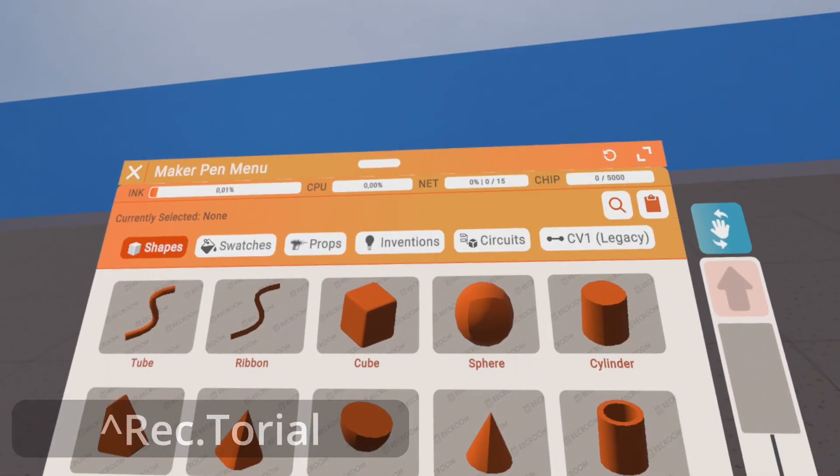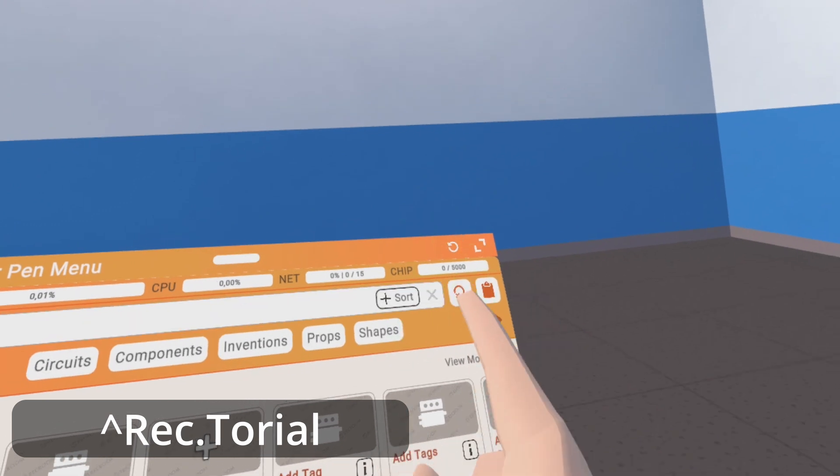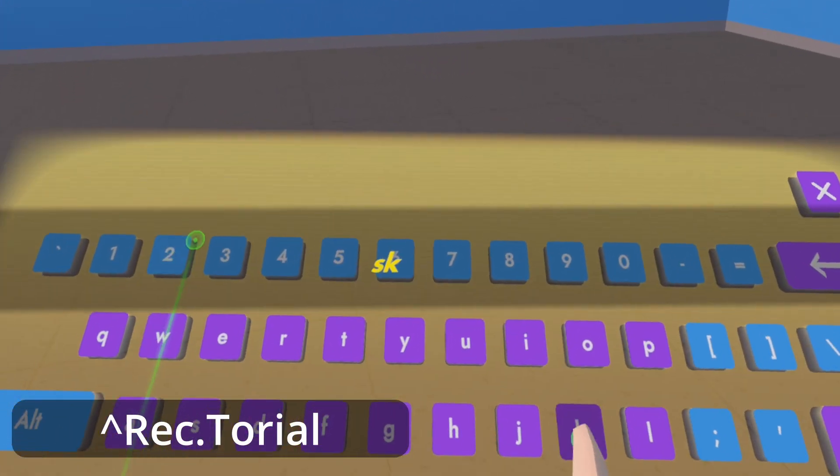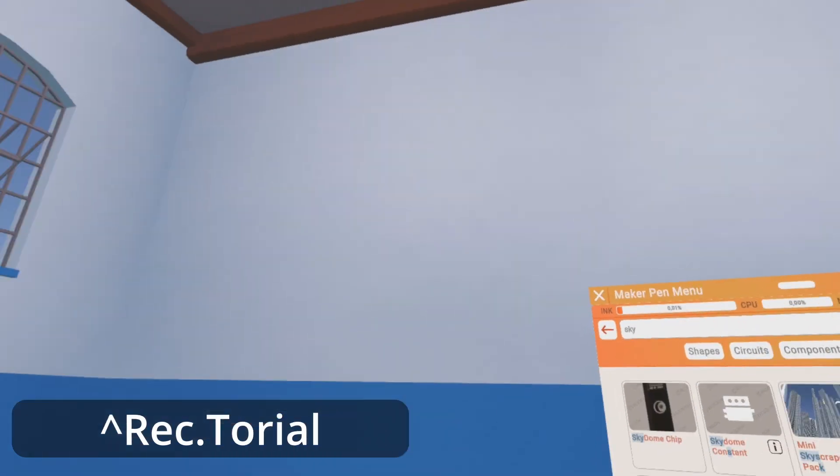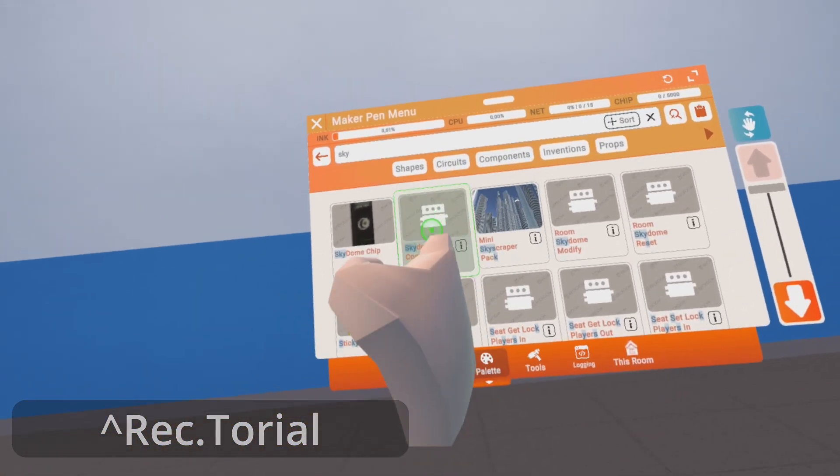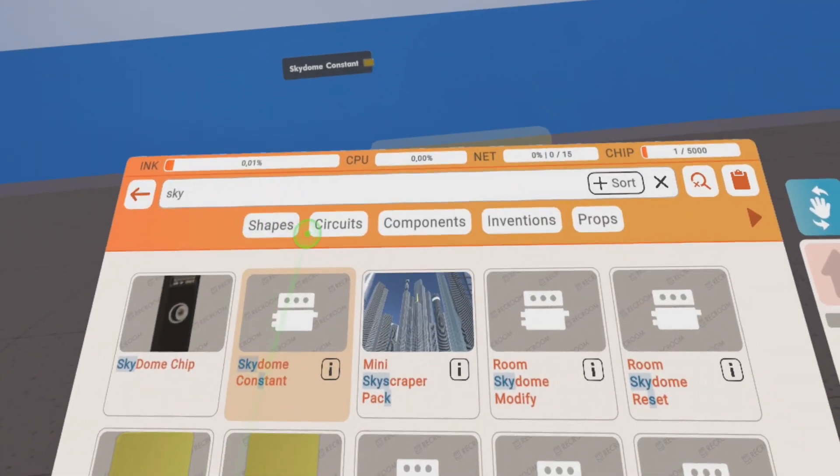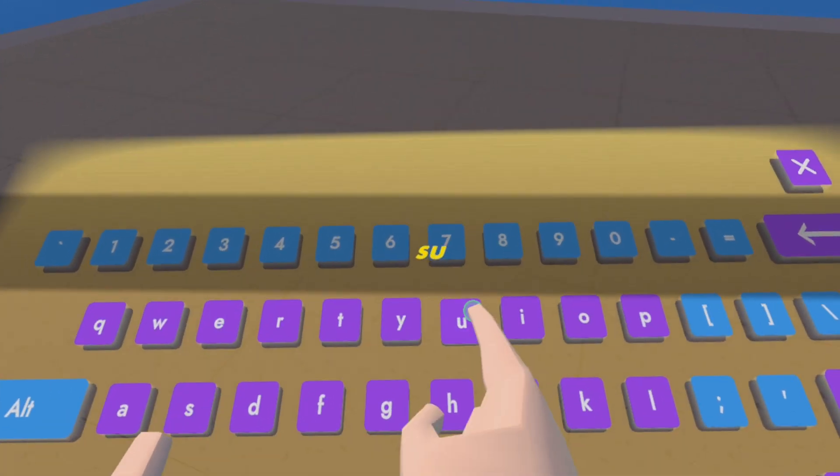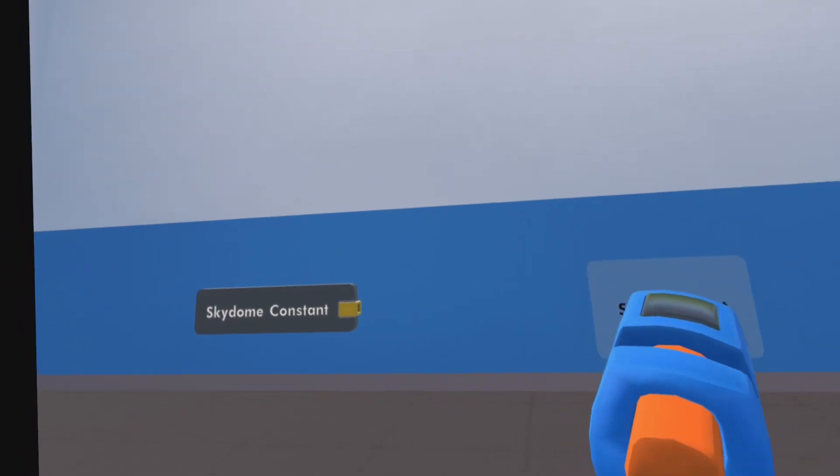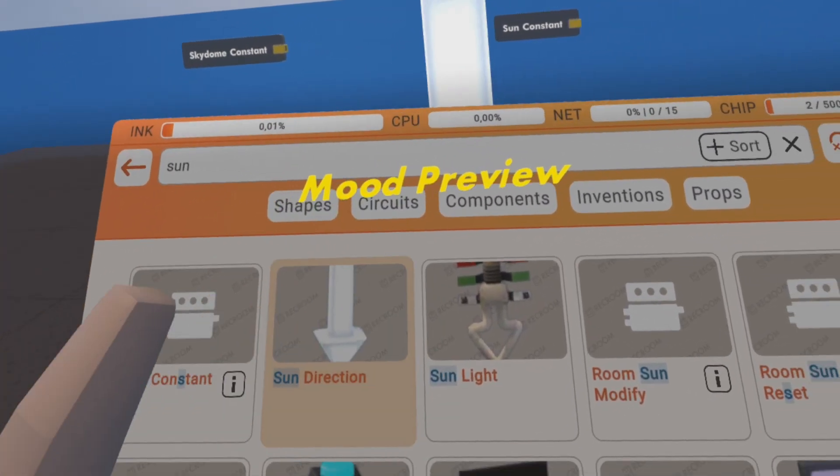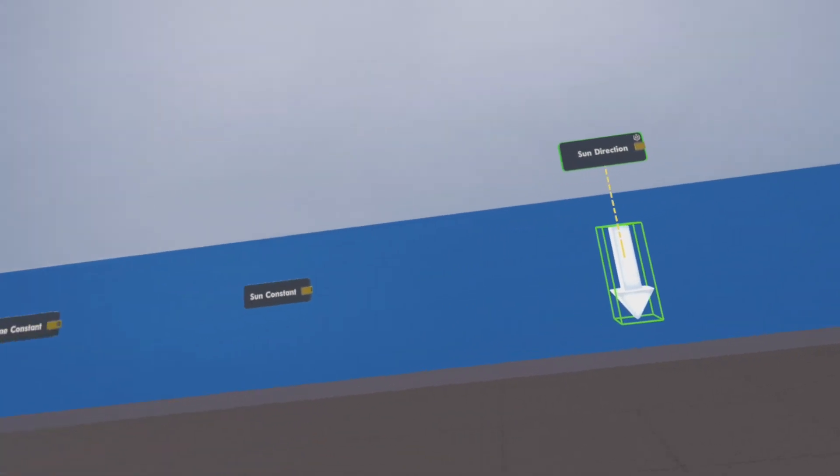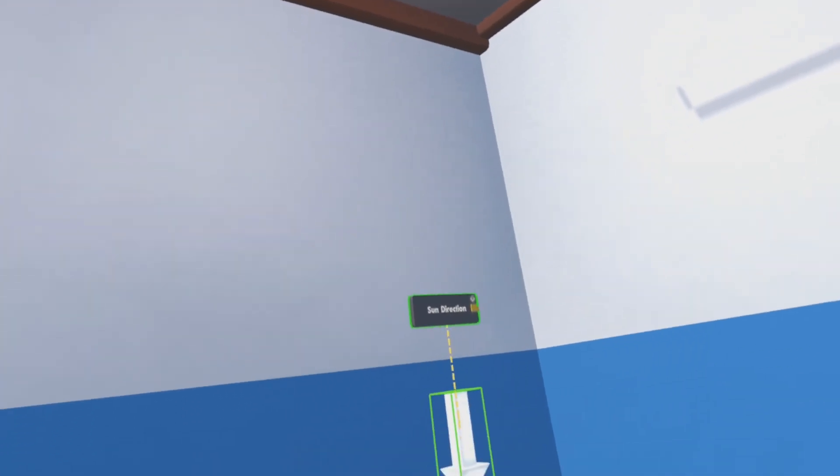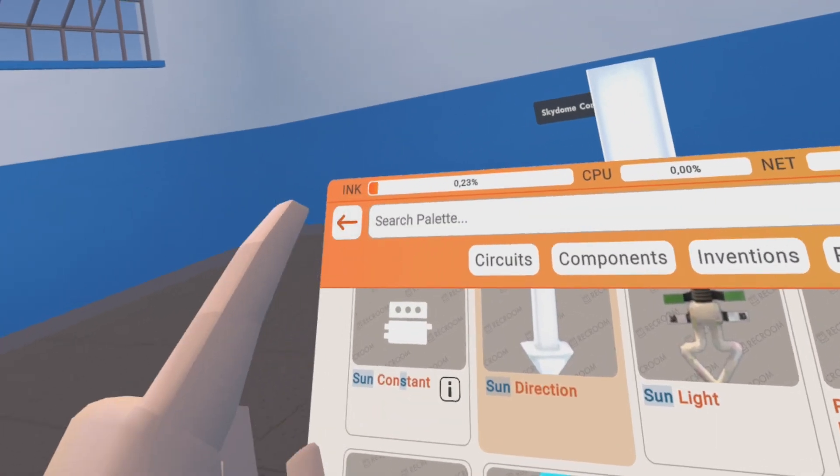Let's go. Alright, we are inside our macro room. I already opened the palette here and we will go into everything related to sky. So we have a Skydome constant, then we have another constant that's called Sun that we will need a lot, and then we have a thing that's called Sun direction that we will need. That's basically what we have to set up our room.